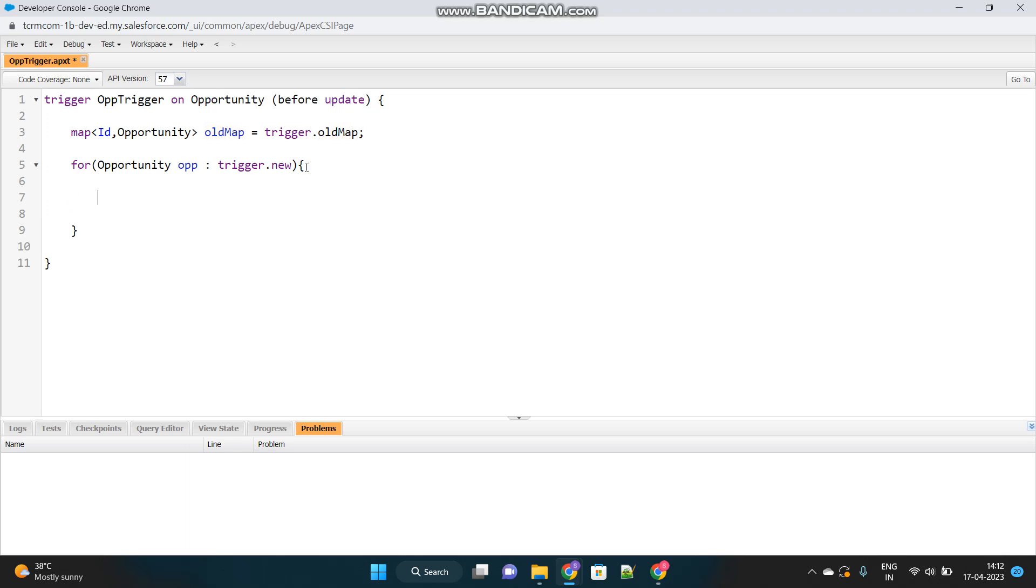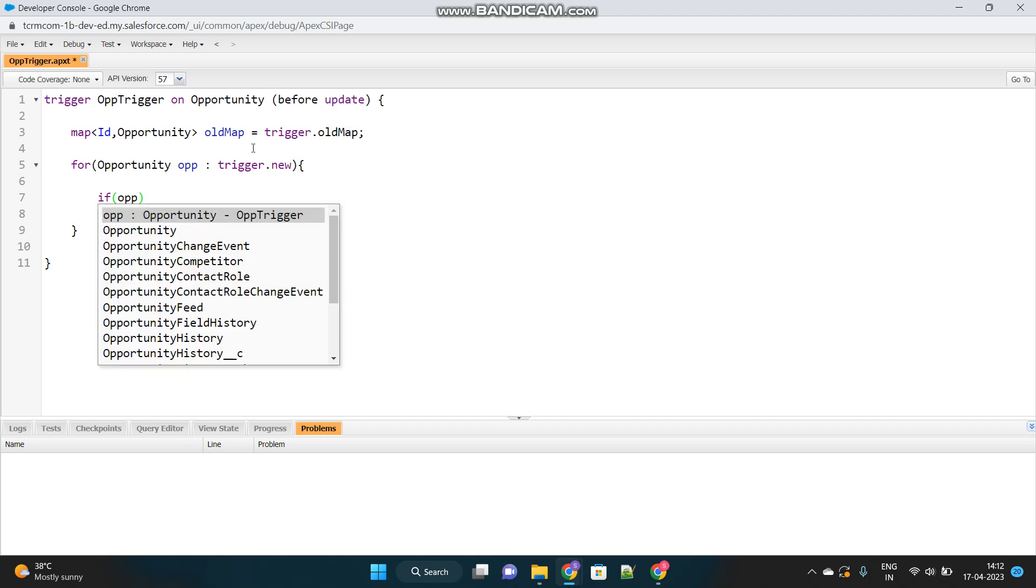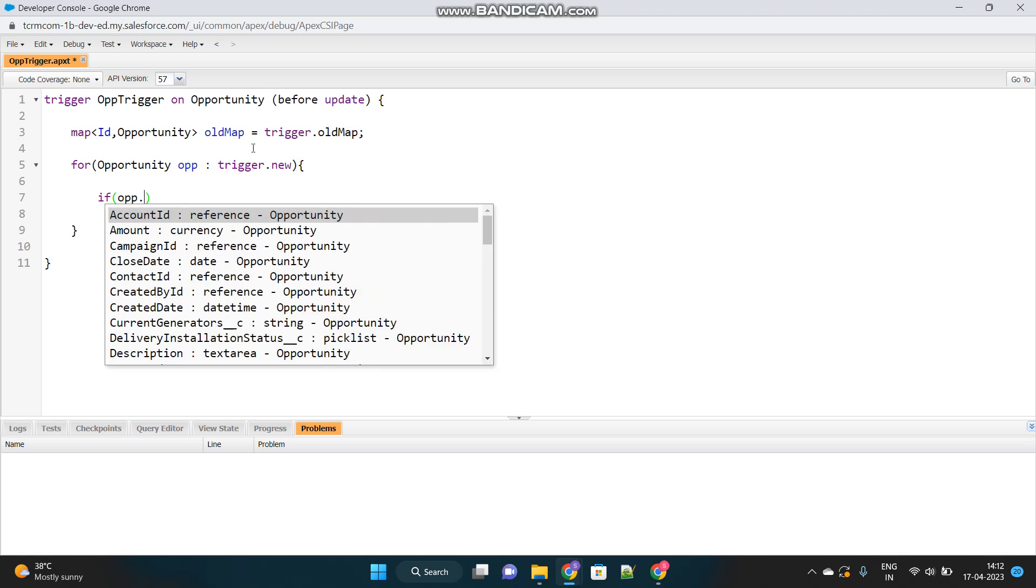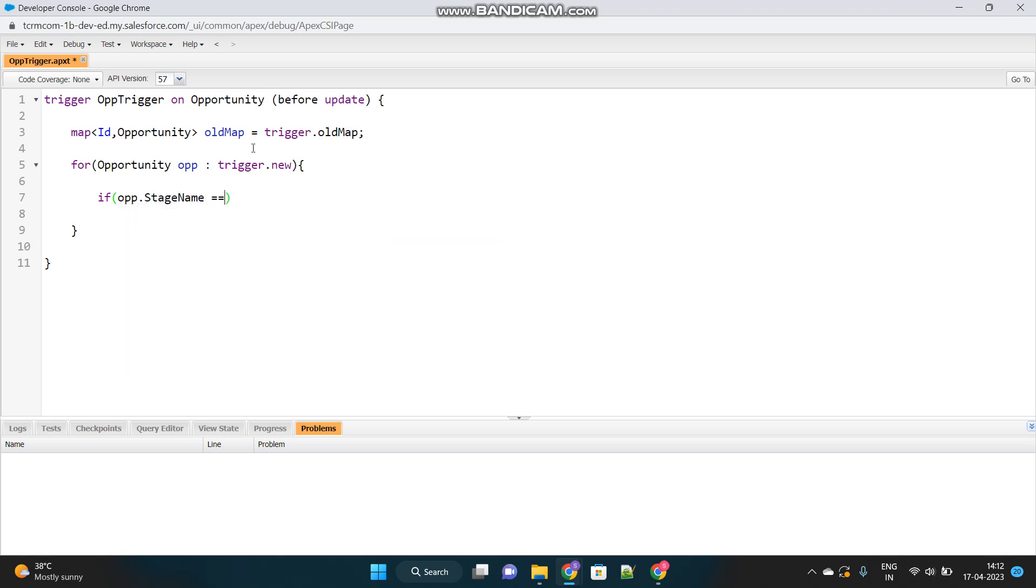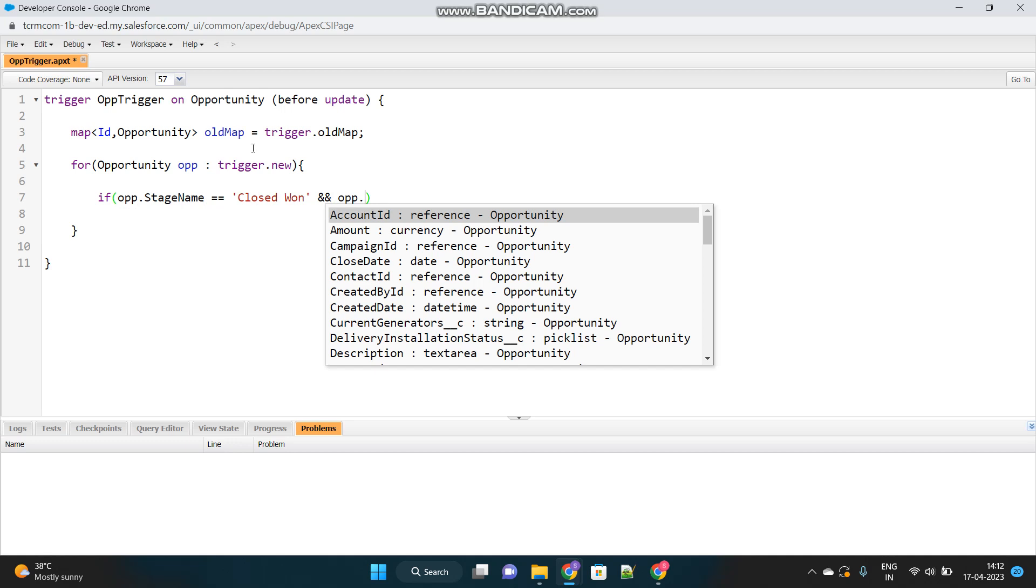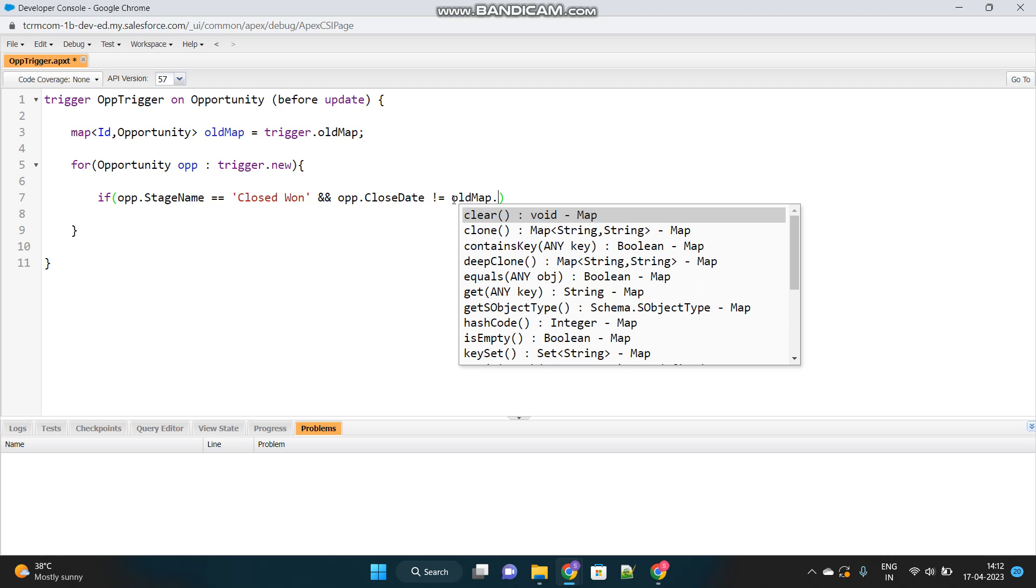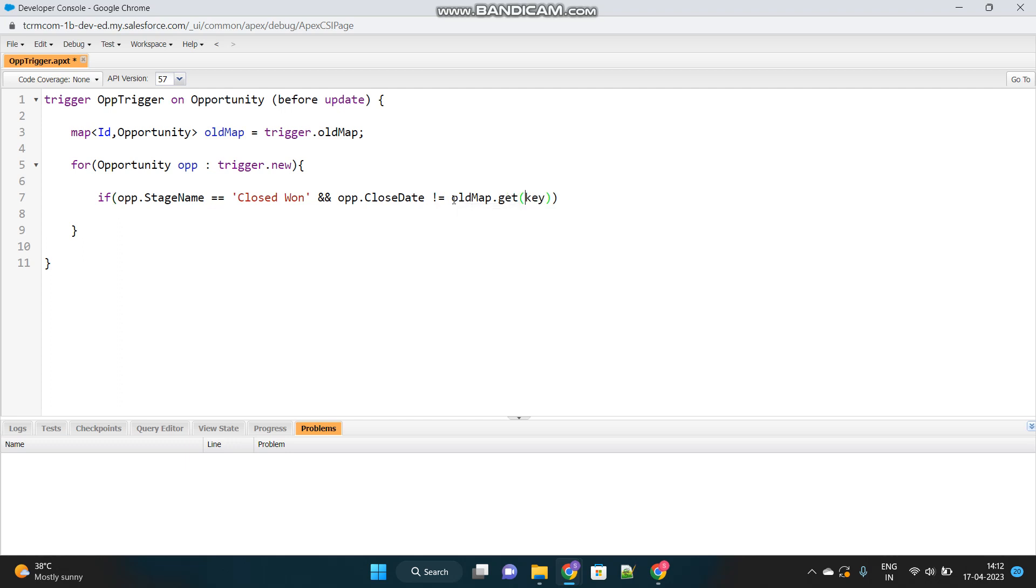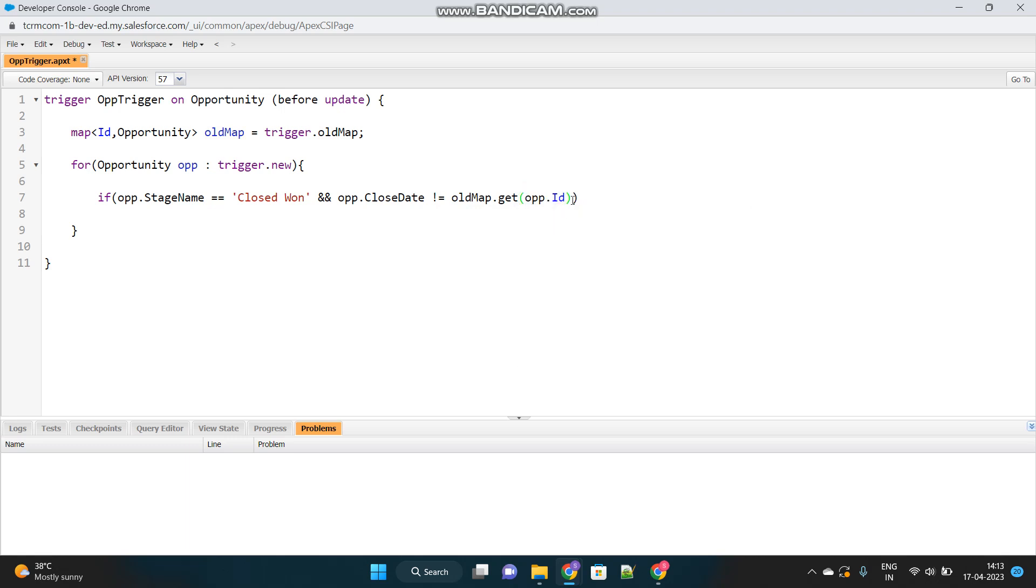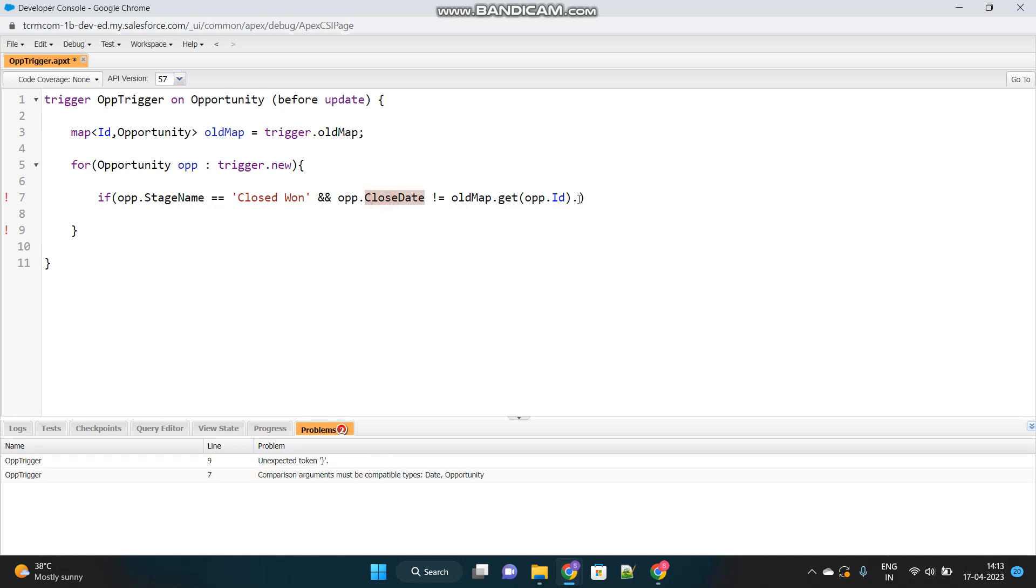So now we will identify which all opportunities have closed won status and their close date has been updated. So we will apply an if condition over here. opp, first stage name equals to closed won. And opp, this is my current opportunity. Okay. The trigger.new contains the updated opportunity records.